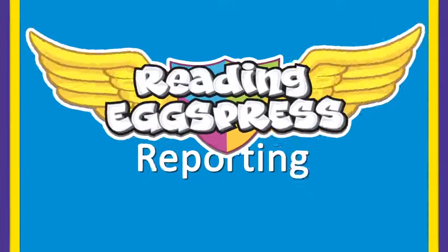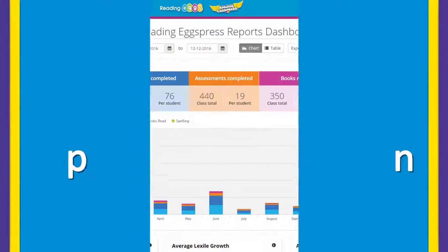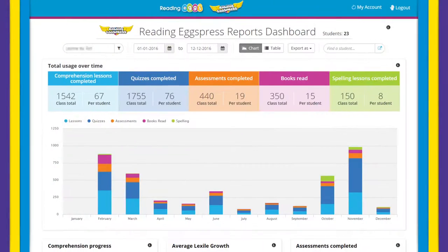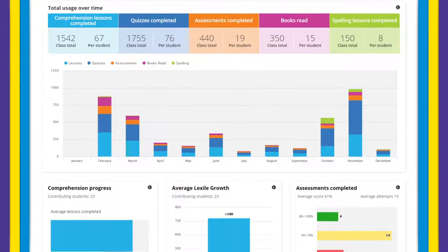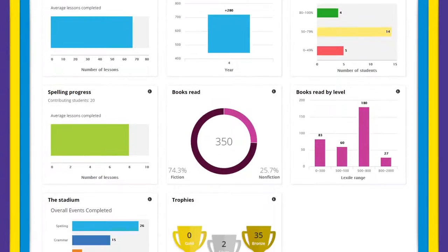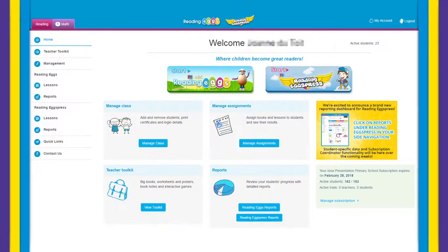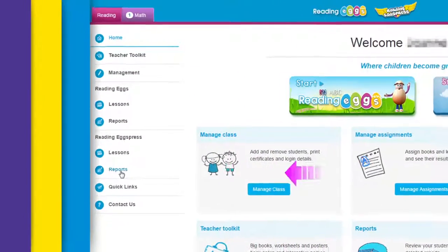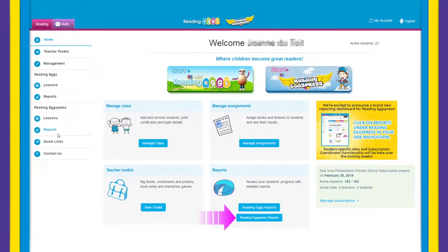Welcome to Reading Express Reporting, where intuitive data views help you quickly take action where it's needed most. From your teacher dashboard you can easily access reports by selecting it in your side navigation or clicking on the tile in the middle of your screen.